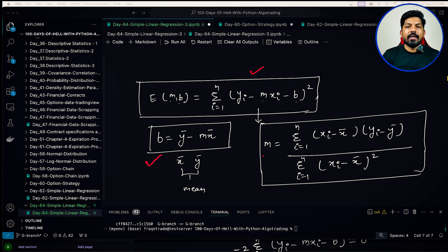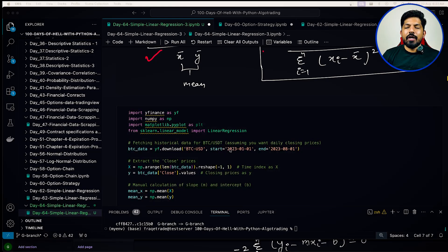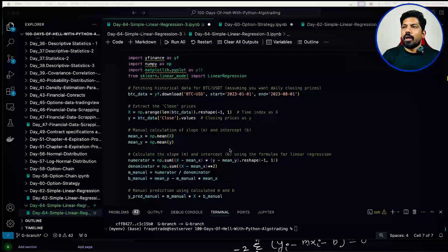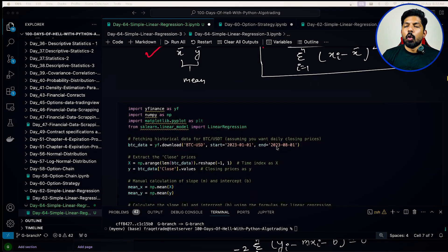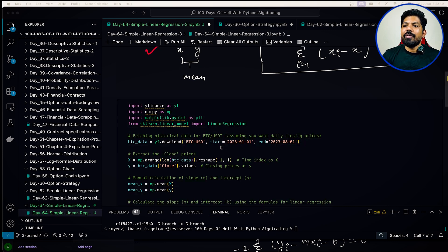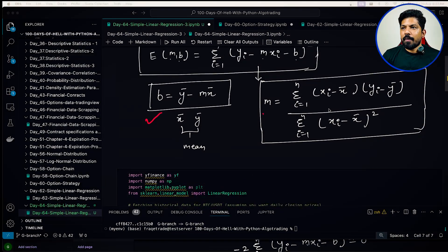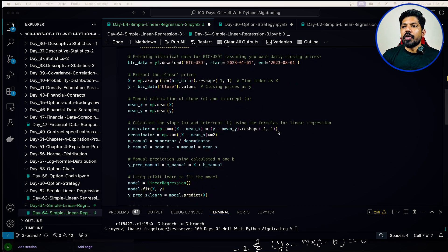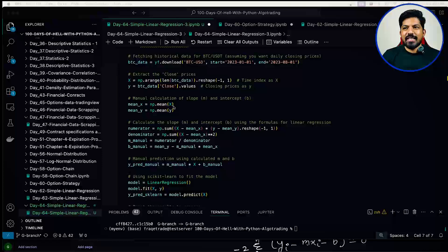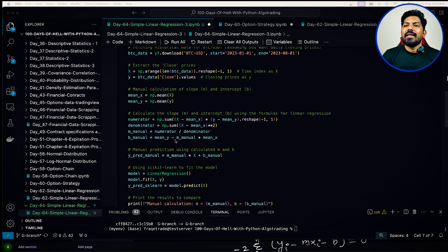Let me show you the code. First, we download the data from Yahoo Finance, and then we apply this exact formula. We calculate the mean of both x and y, then calculate the numerator and denominator. This gives us the value of m, which is numerator divided by denominator. To calculate b, we use the formula y minus mx.